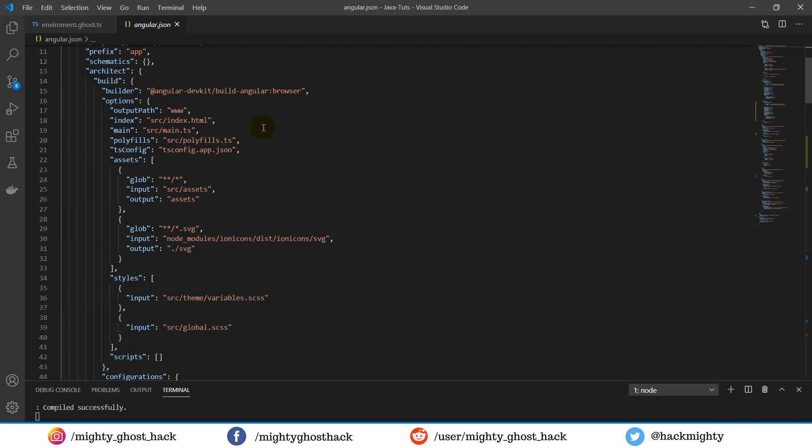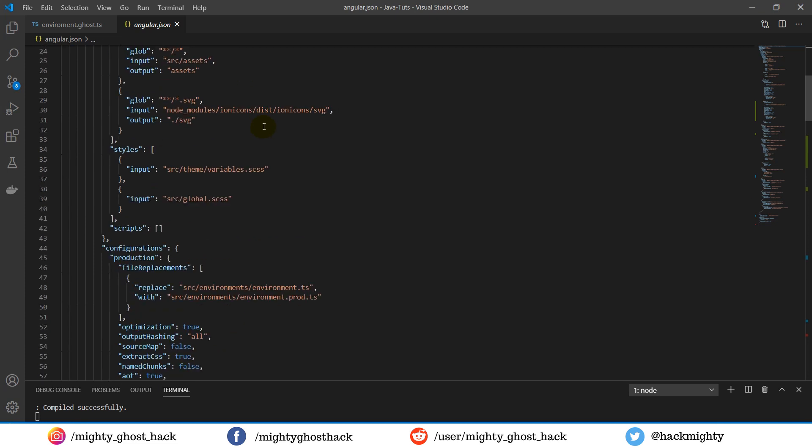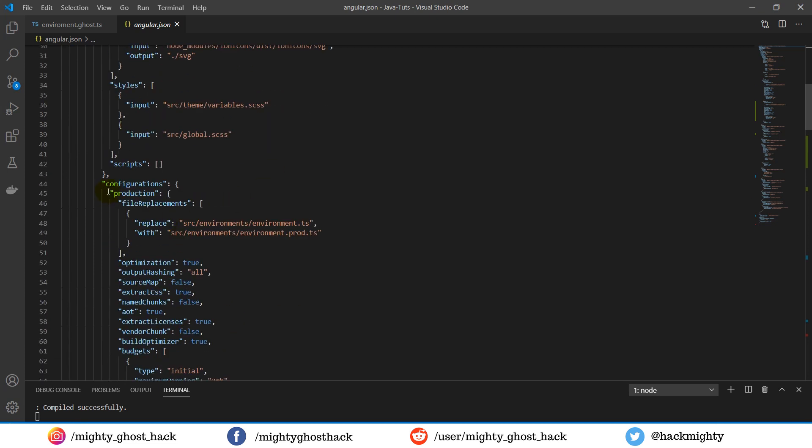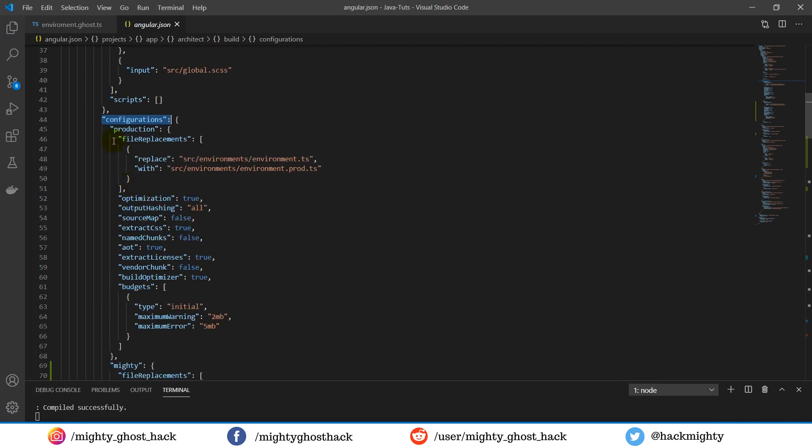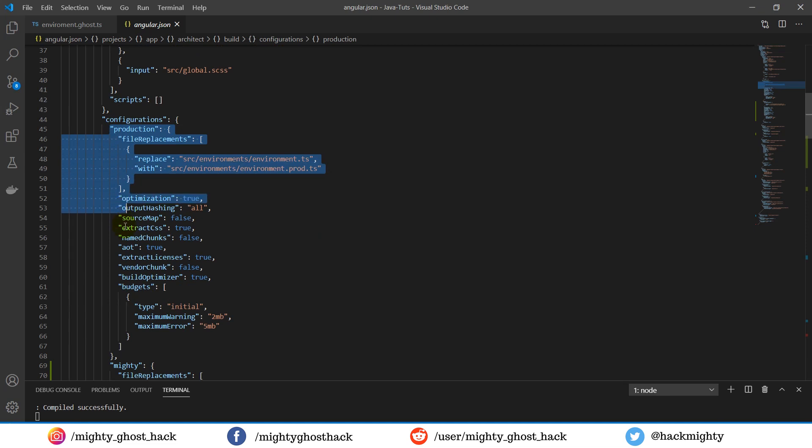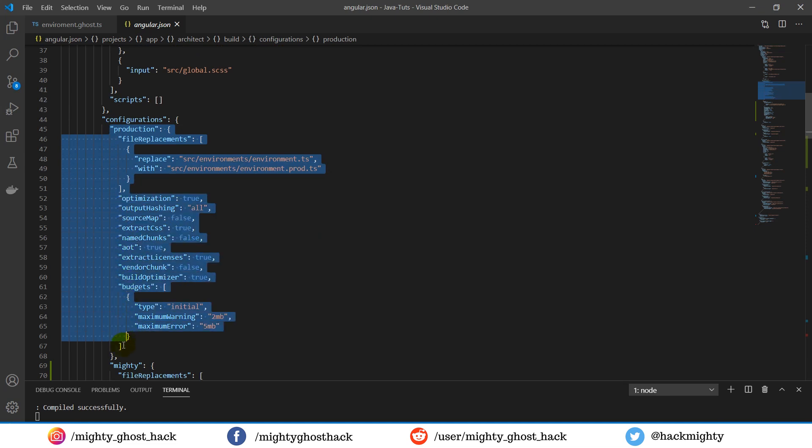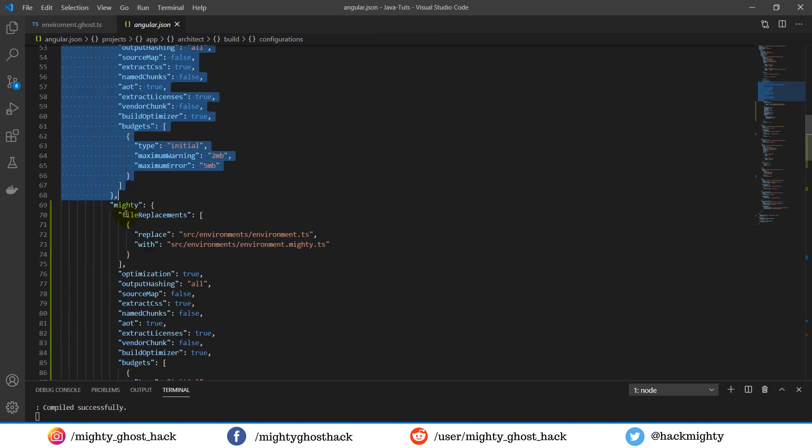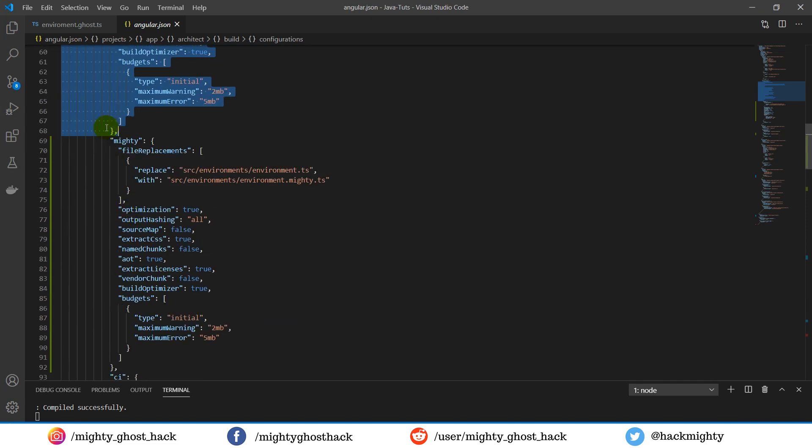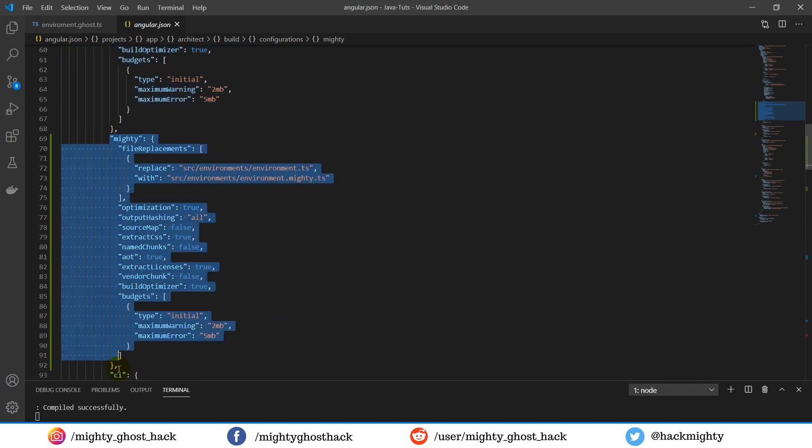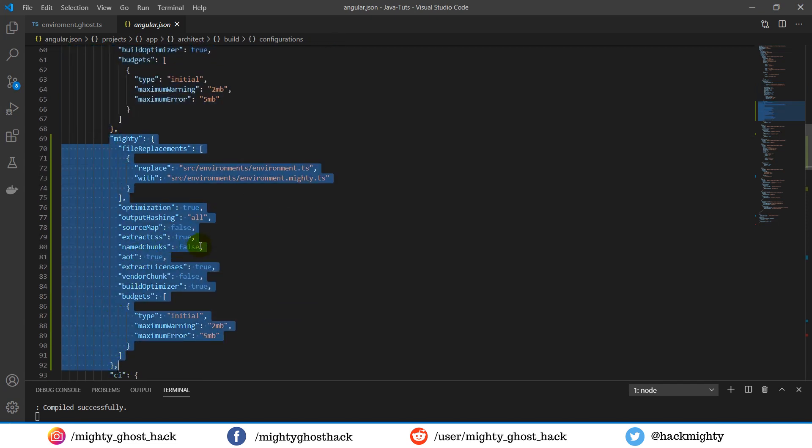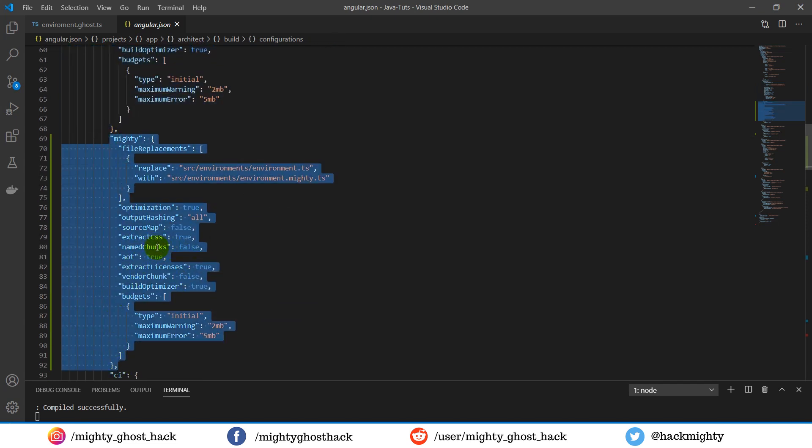So here you can see the angular.json file. In this file, you first have to go to the configuration part. In the configuration, you can see two JSON objects defined - one is production and another one is from a custom environment file.